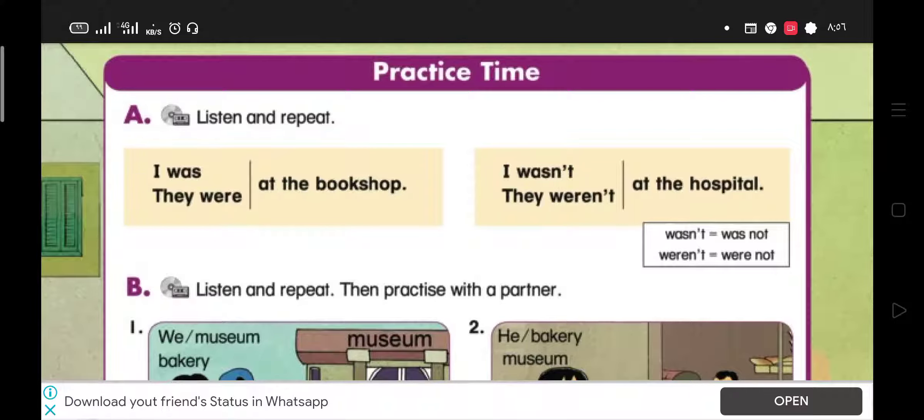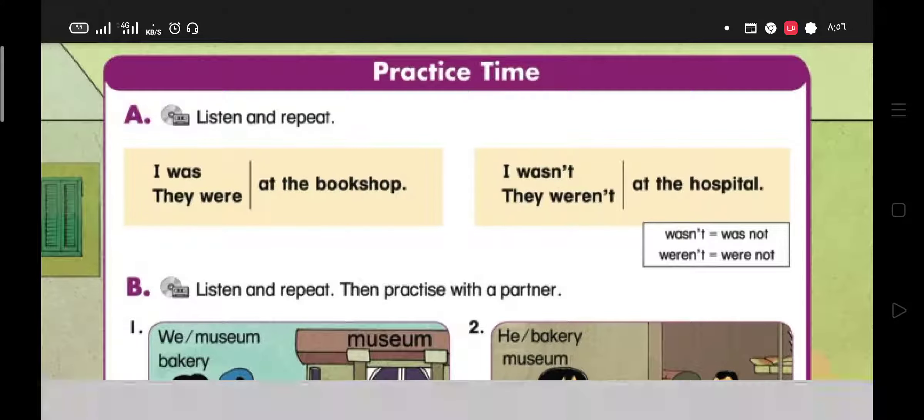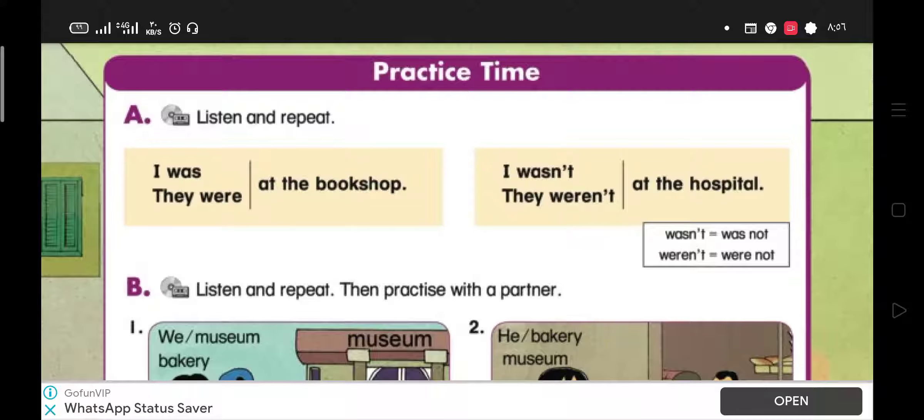So, verb to be in the present: Am, Is, or Are.